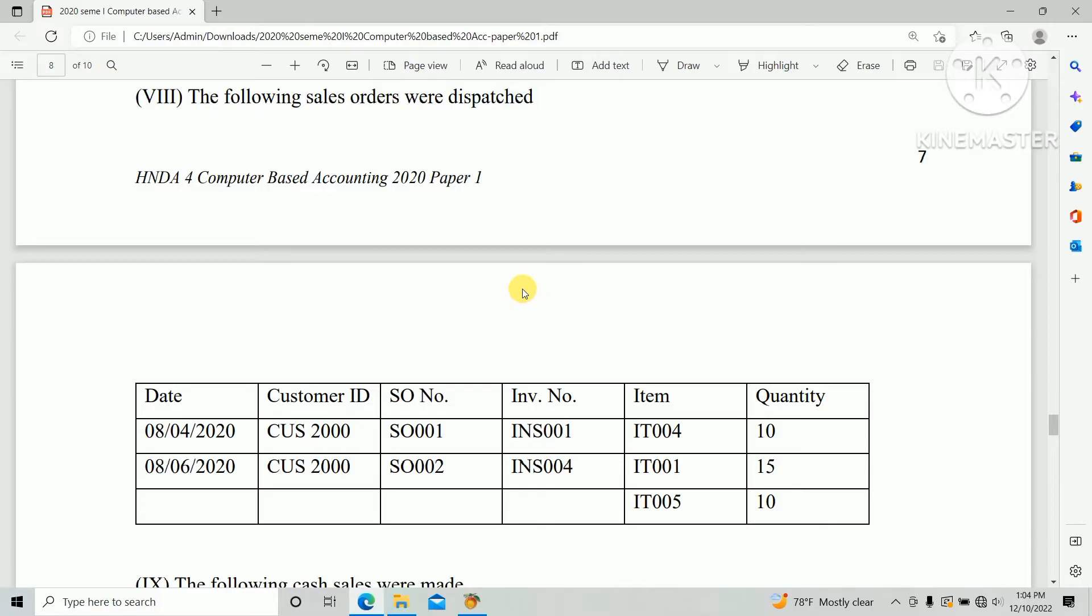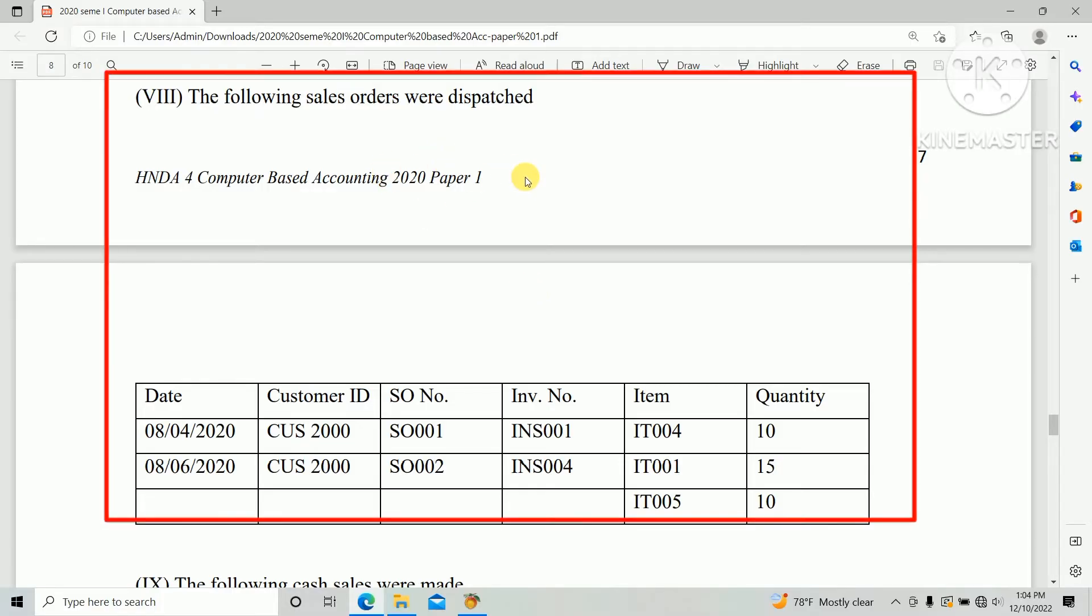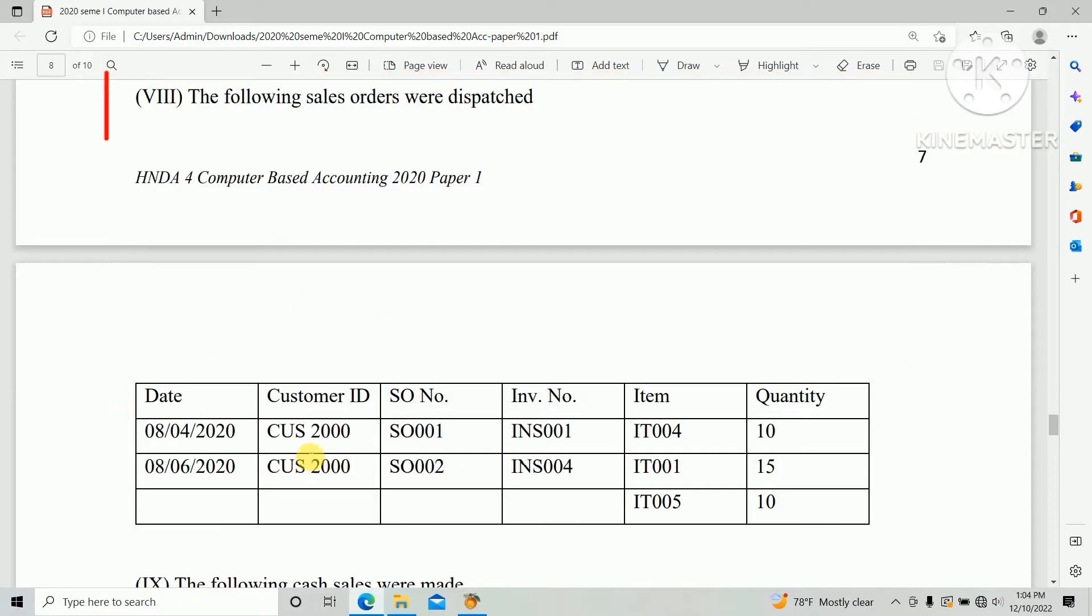So there's a question: the following sales orders were dispatched. There's two sales orders: first sales order 001, second one sales order 002.